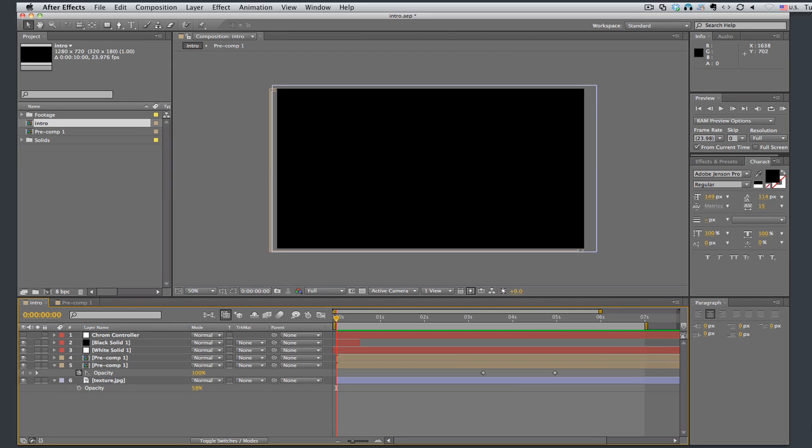Hello and welcome to another After Effects lesson. This is going to be a nice short one on rendering using the render queue and some of the options that are available.